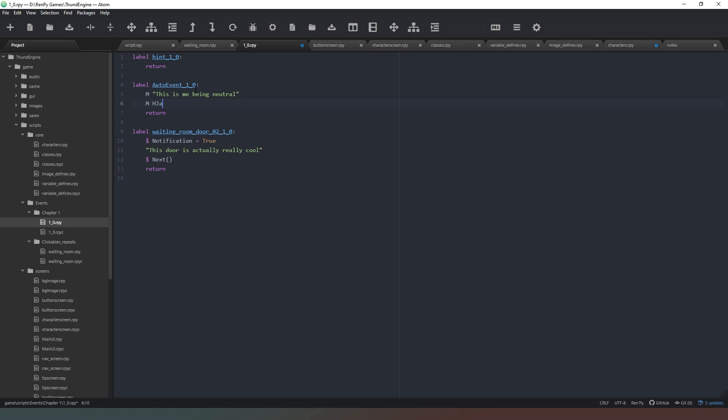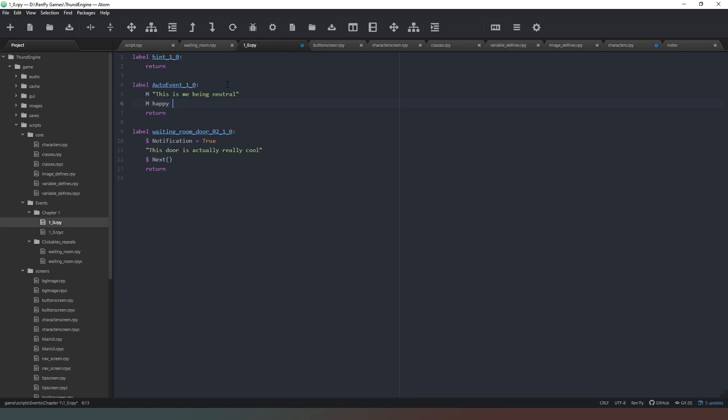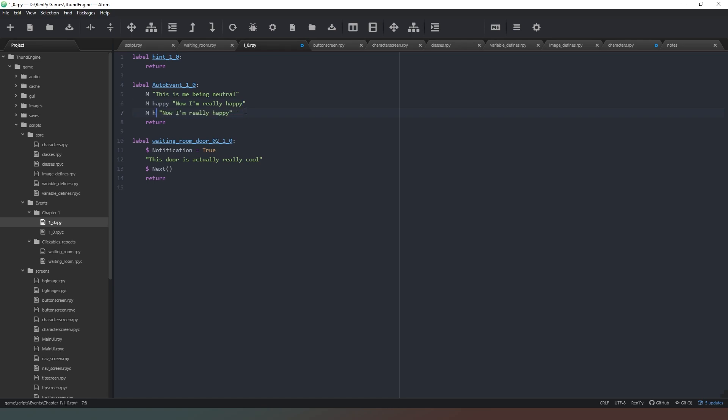Then we're going to put m happy, lowercase happy, because that's what that says in our image defines. Lowercase happy there it is, case sensitive, so make sure you get it right. And then we're going to put some brackets. 'Now I'm really happy.' Then we're going to add another one in and we're going to put this one angry. And we're just going to put in here, 'Don't make me mad, Sukka.'